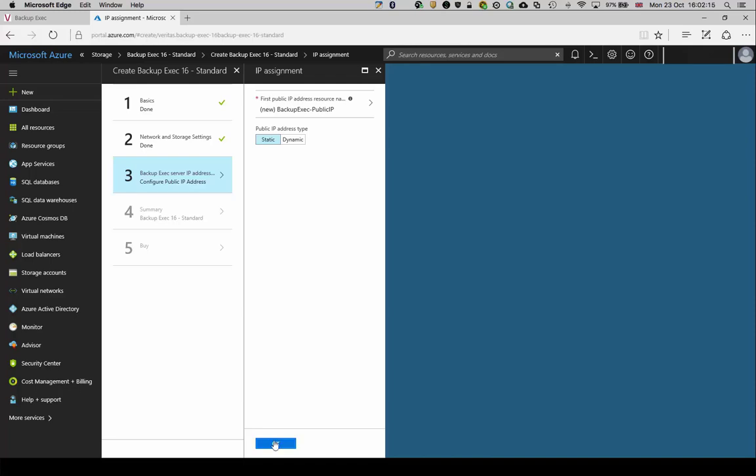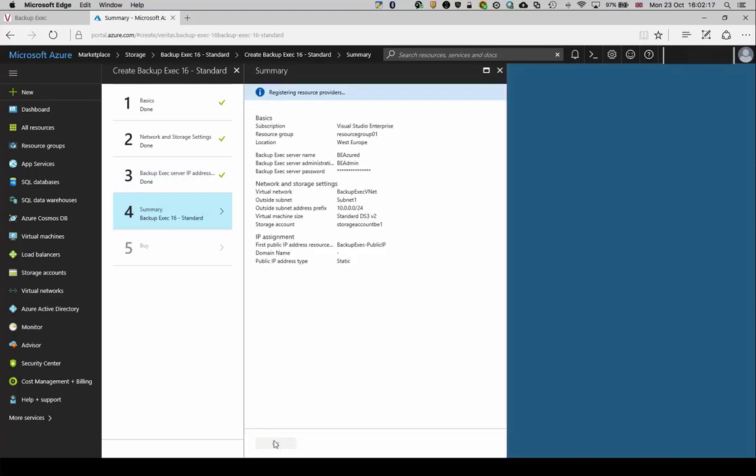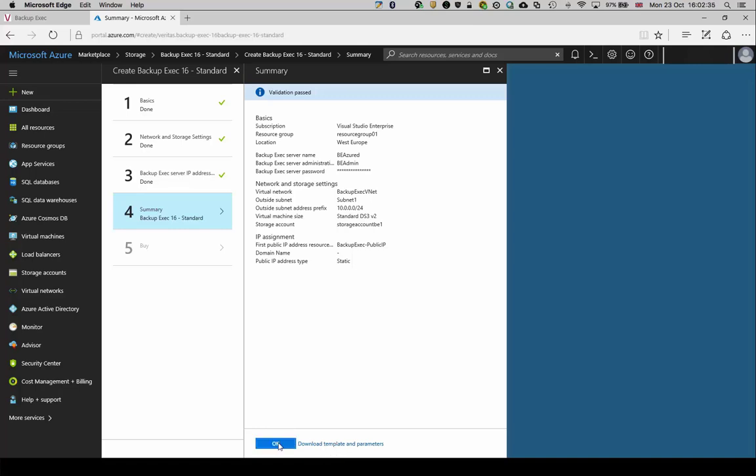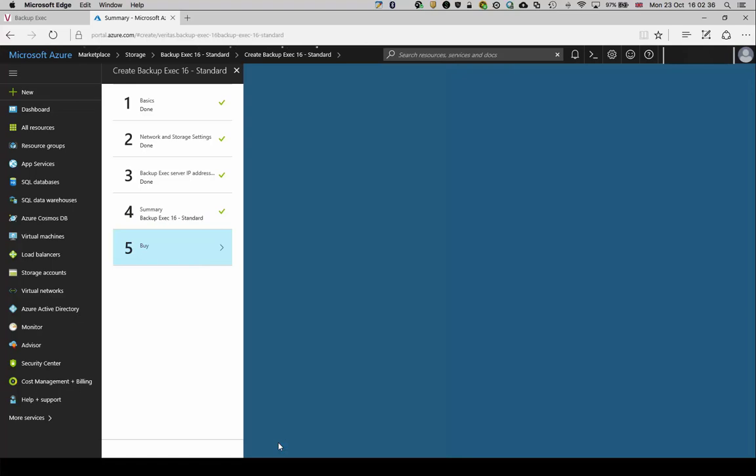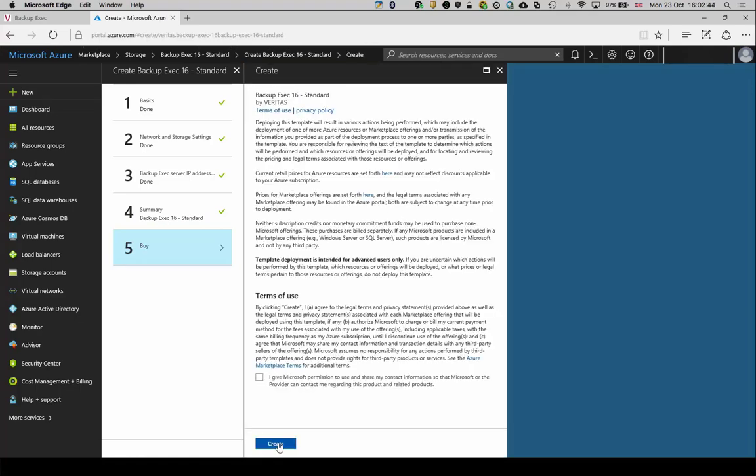Click OK to be taken to the summary screen. A brief validation will occur, but once this has completed and if all settings are correct, click OK to be taken to the terms of use screen. Review the terms of use and when satisfied, click create to buy and deploy this virtual server.